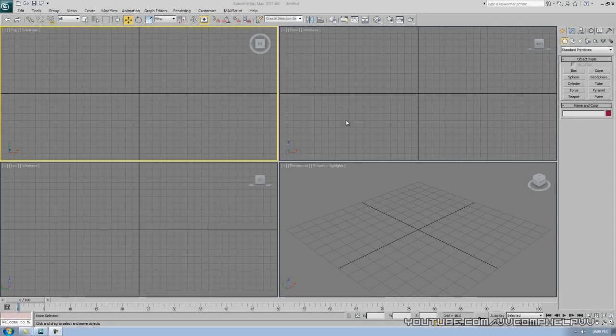Hey everybody, it's CompHelp. Thank you for watching this video. You clicked part one, which means you're interested in learning 3D Studio Max. You are ready to ride. Let's jump into the super basic things about the program.